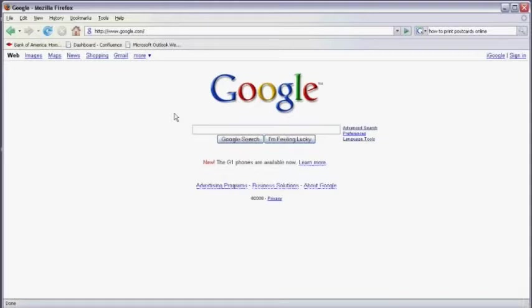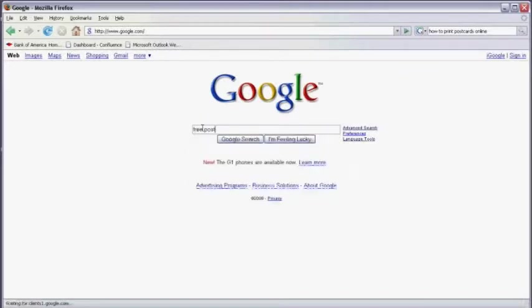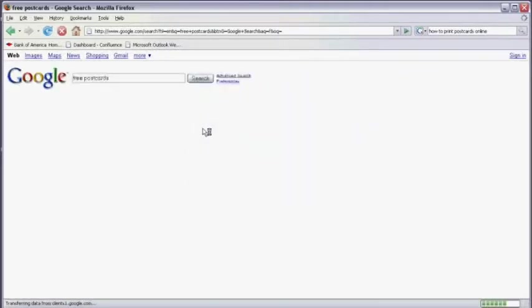Open your web browser and go to your favorite search engine. I'm going to use Google for this example. We're going to type in free postcards and hit enter.